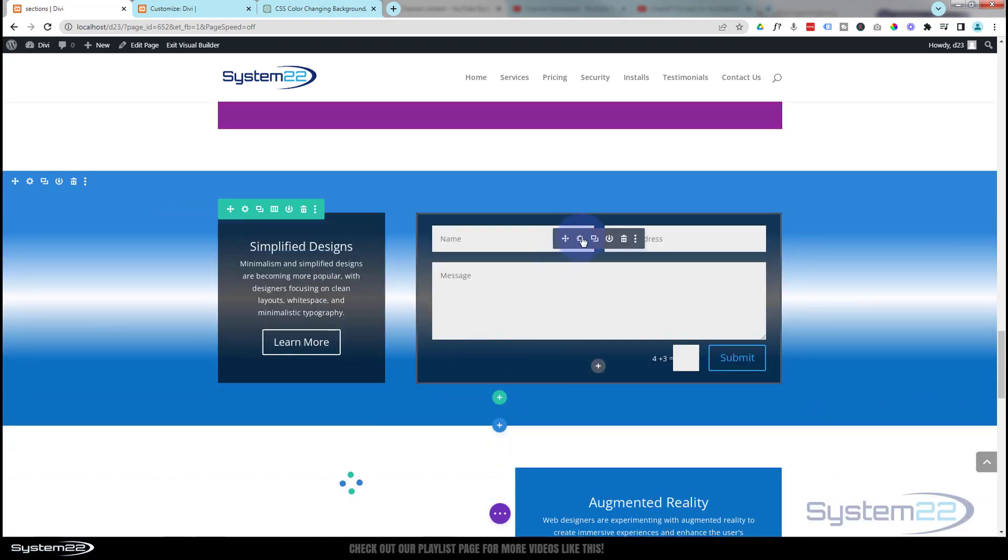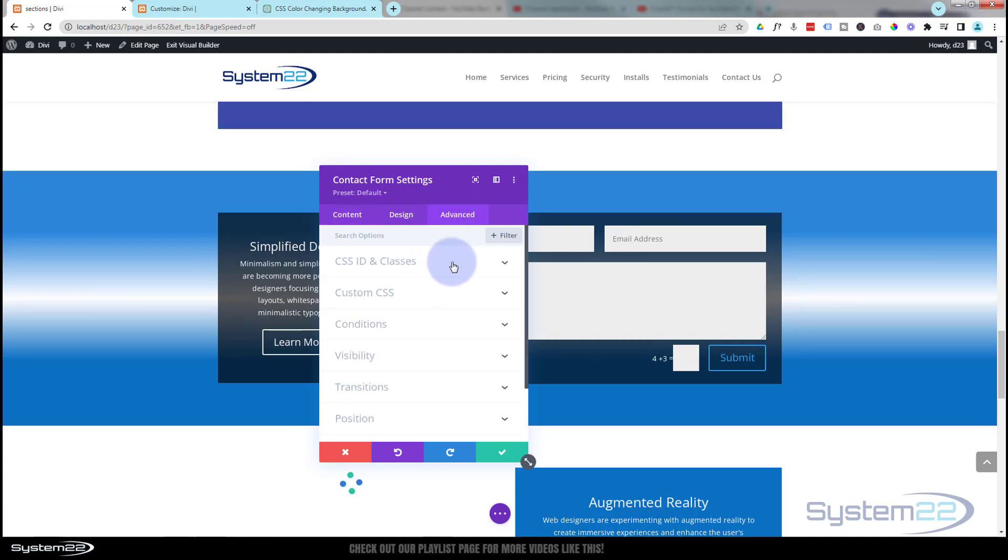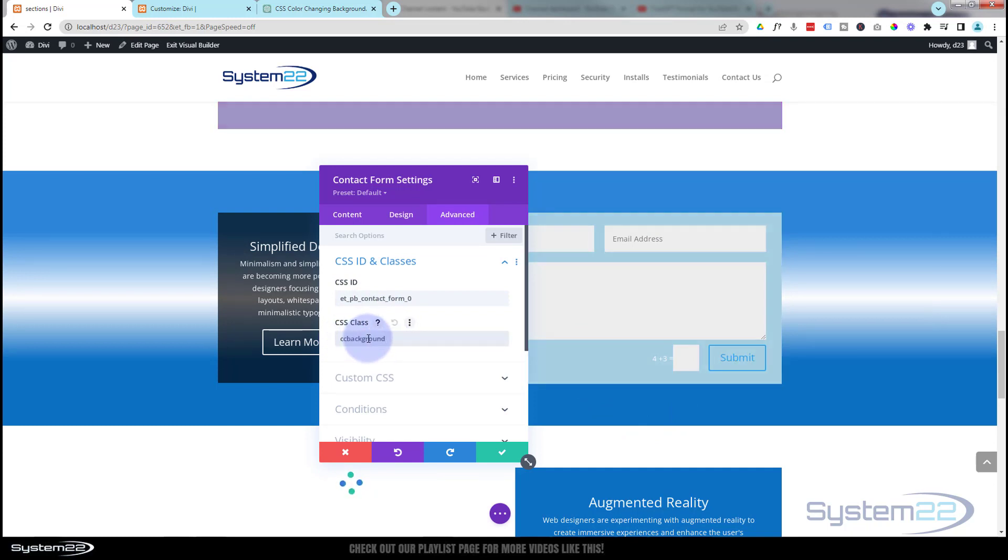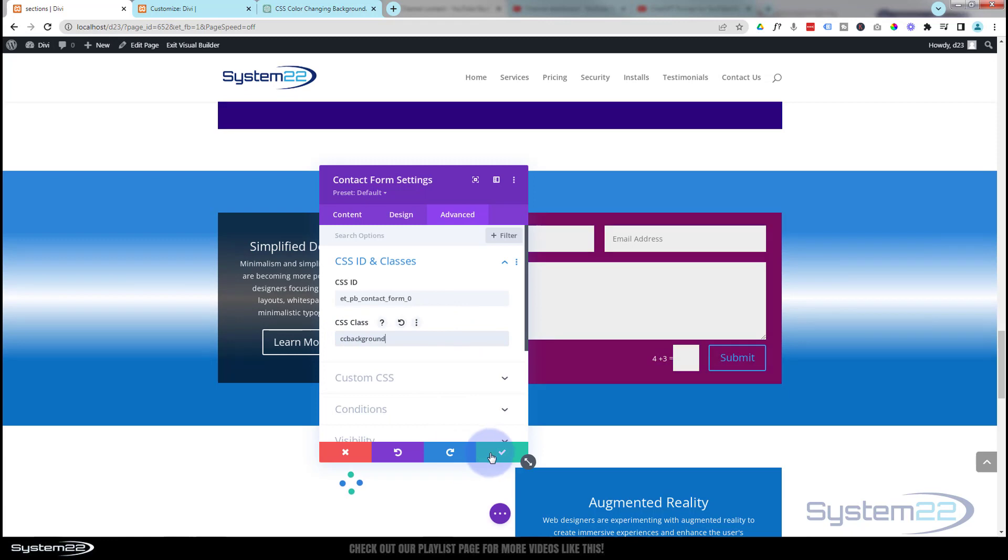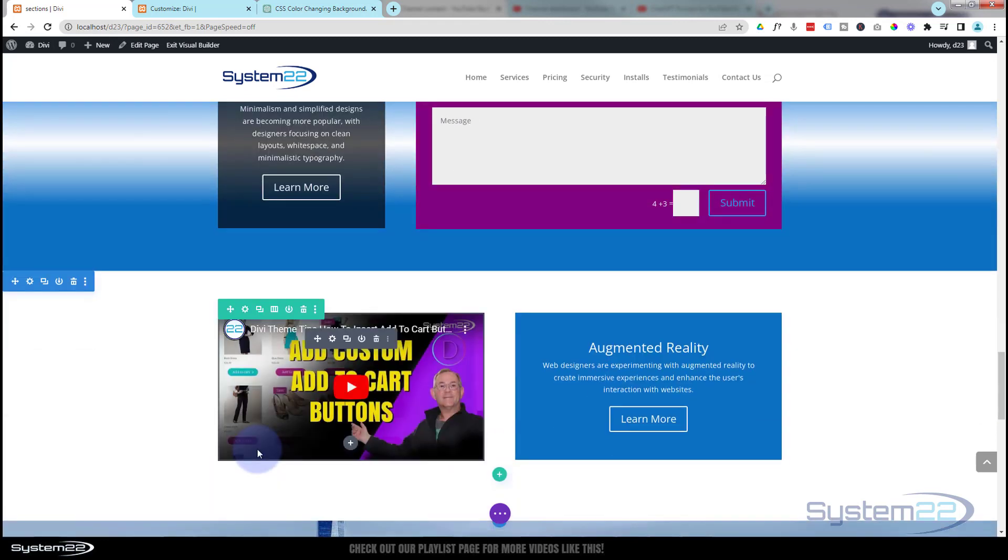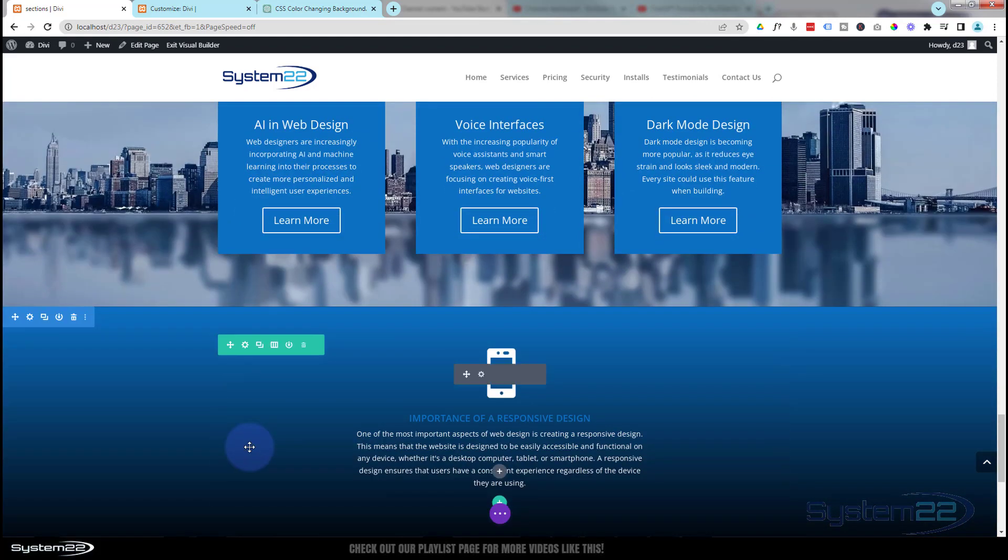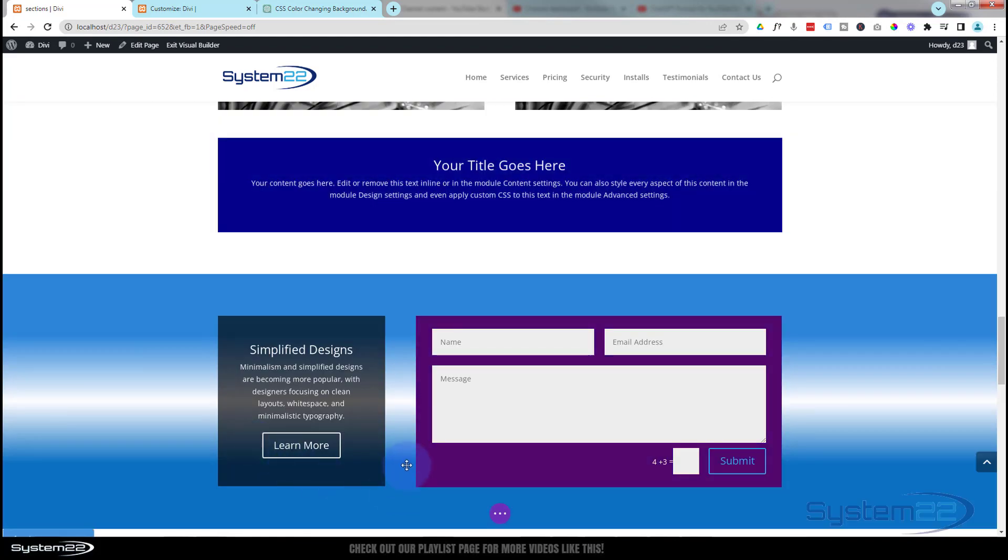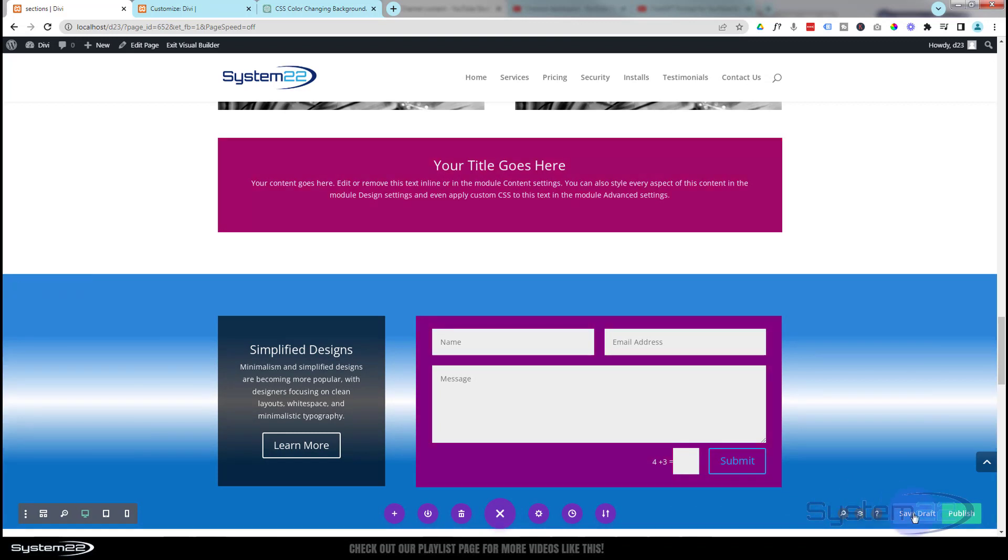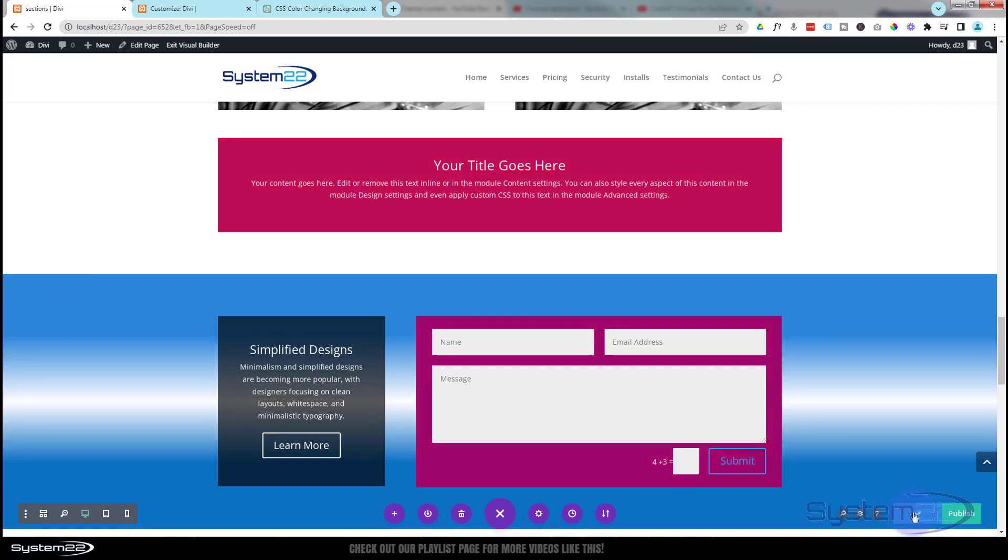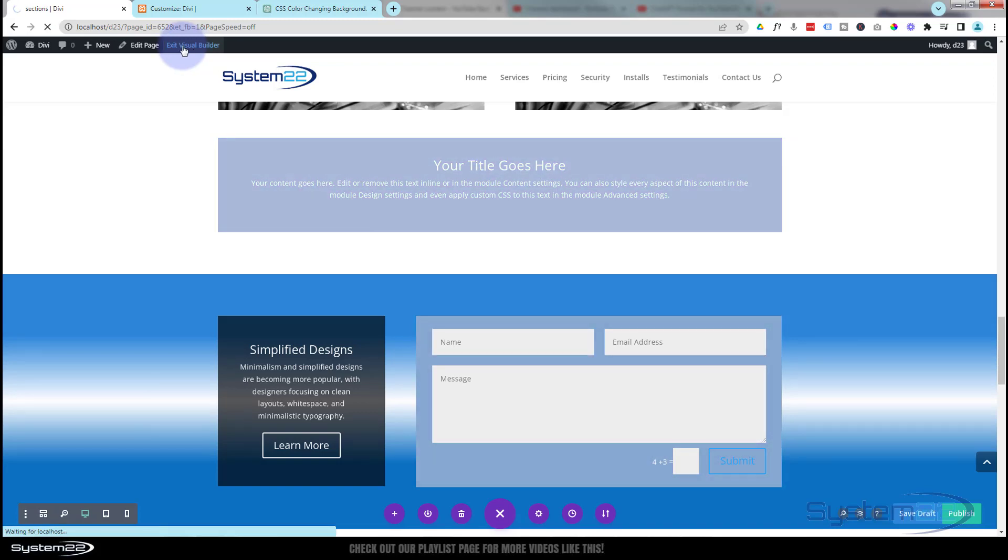You can add it to any row or module that you want. Let's put it in perhaps this contact form. They've already got a color in the background. That's why I deleted the default color that was in the code. As you can see, that's now changing. So there you go guys, as easy as that. Let's just save our changes. Make sure this is all going to work on the front end. Save draft or publish if you're ready. We'll exit the Visual Builder.